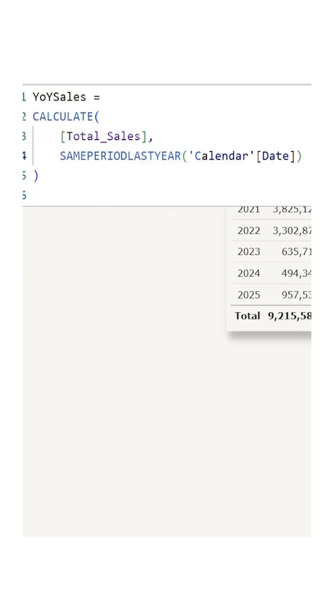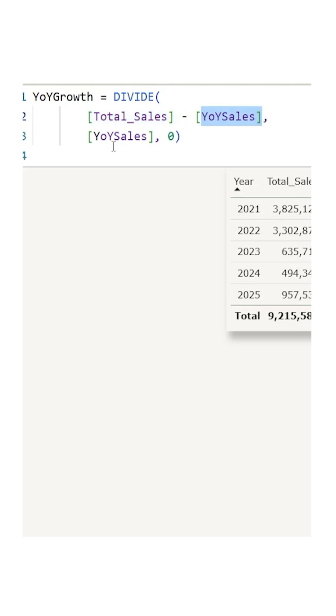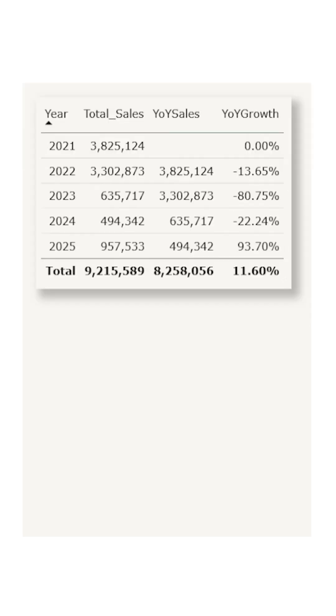And if you want to go further, you can create another measure called year-over-year growth using the DIVIDE function, where you subtract the Total Sales with year-over-year sales, and the denominator here is year-over-year sales, and you'll be able to get the year-over-year growth percentage.